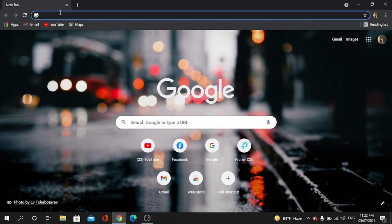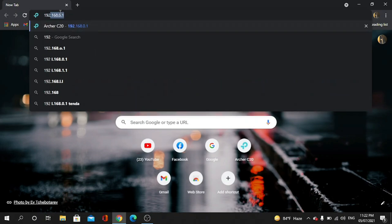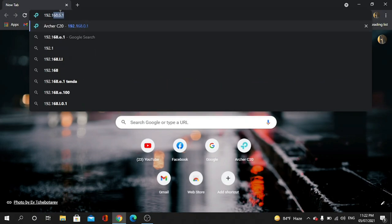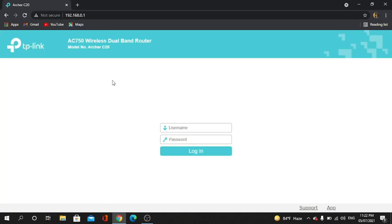Now I have to go to a link: 192.168.0.1. Then press Enter. Now I've come to the page.